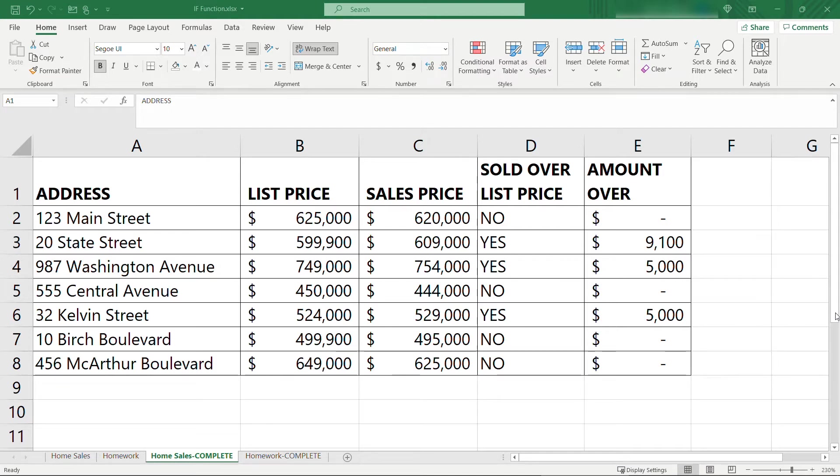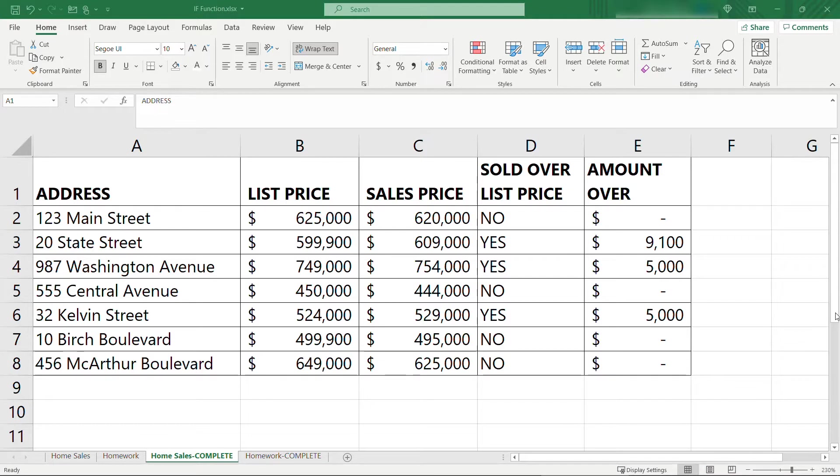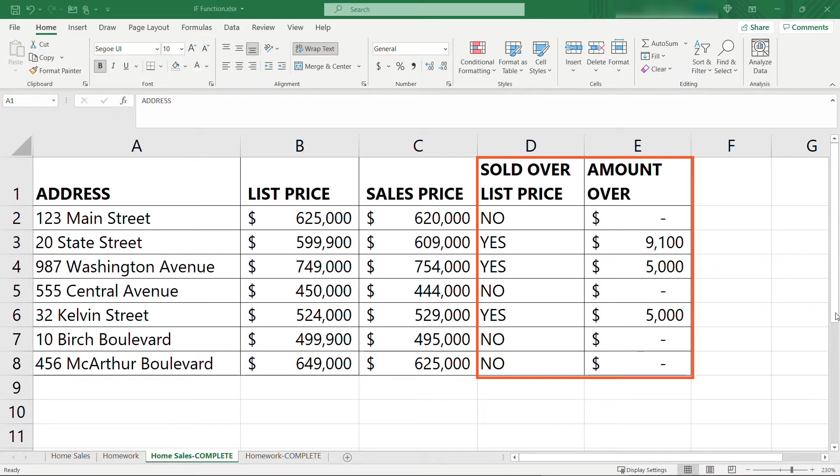Hi friends, thanks for watching. Let's dive right in to one of the more common functions in Excel: the IF function. We're going to work through two examples. The first one is a real estate example where we're trying to easily figure out if a home sold for more than it was listed for, which is fairly common at least as of the time of this recording.